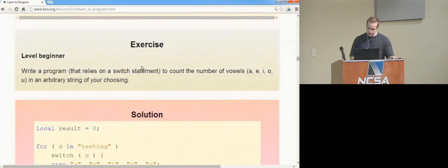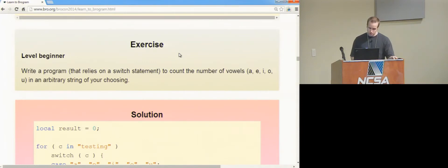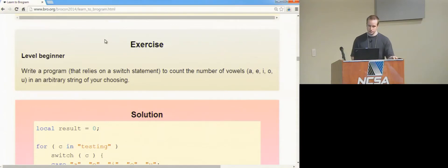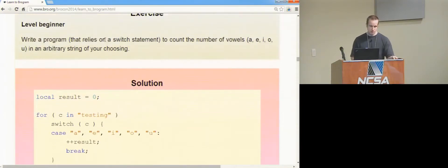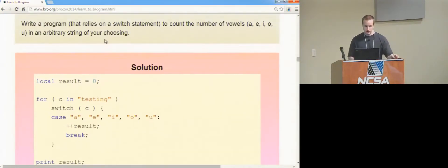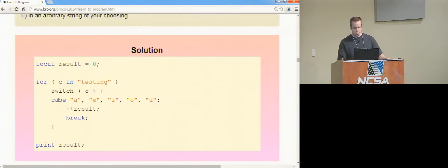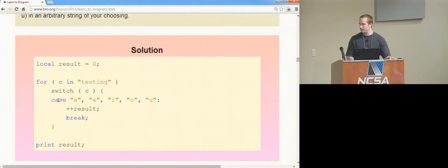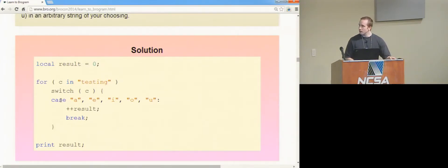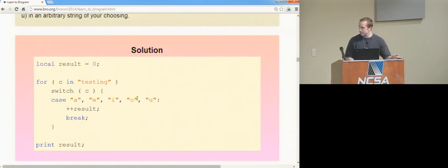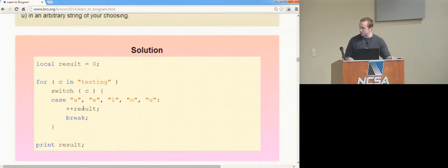This is the next exercise. It wants you to do a similar thing, but now you're just counting vowels in some string that you choose. It had just introduced the switch statement, so a really easy way to do that is you just have a case label that has each of the vowels on it, and if the current letter that you're on matches, then you just increment this result variable. Again, pretty straightforward.